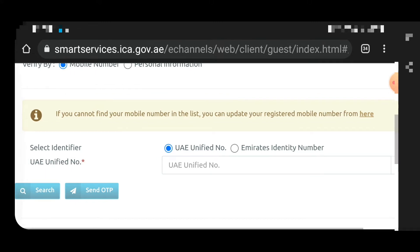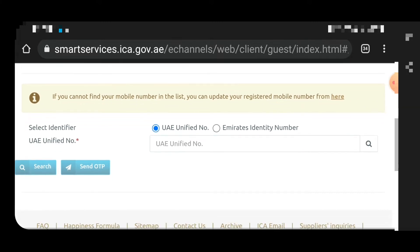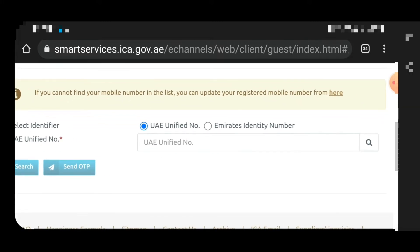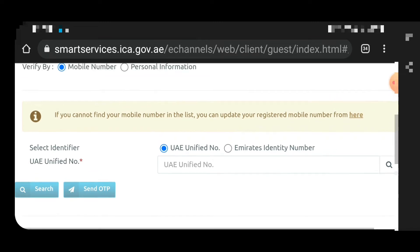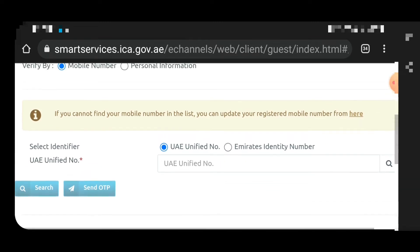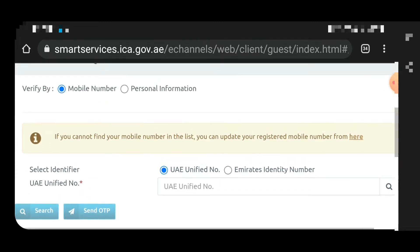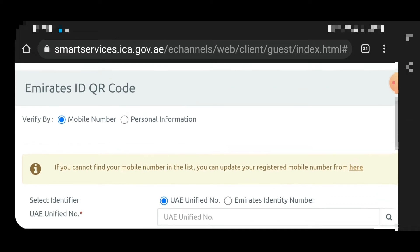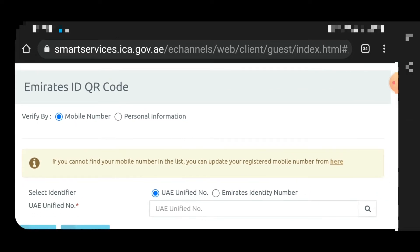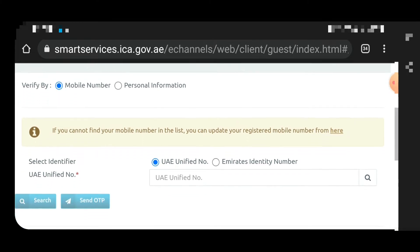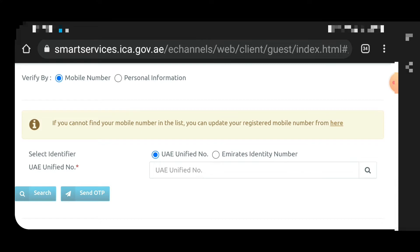I have a video on how to update your mobile number — you can find it by clicking the info button. Normally, employees do not have their mobile number registered with the ICA directly; it is usually registered by the owner, PRO, or HR of your company. So we will search by personal information instead.